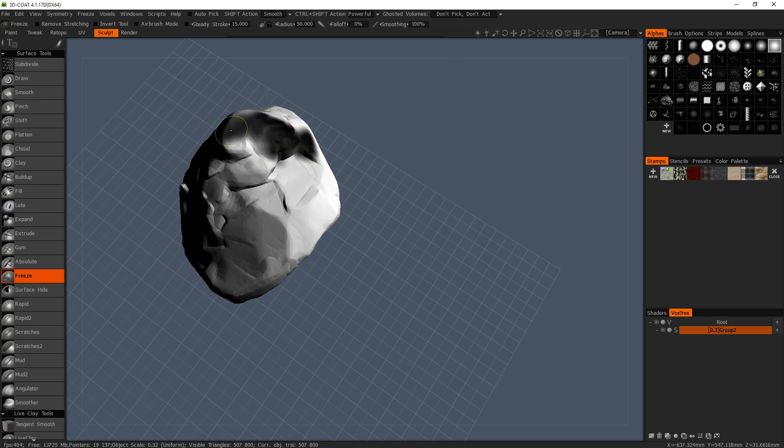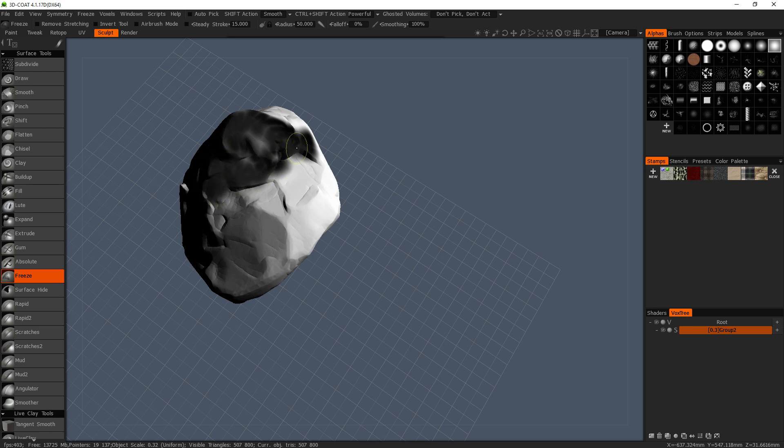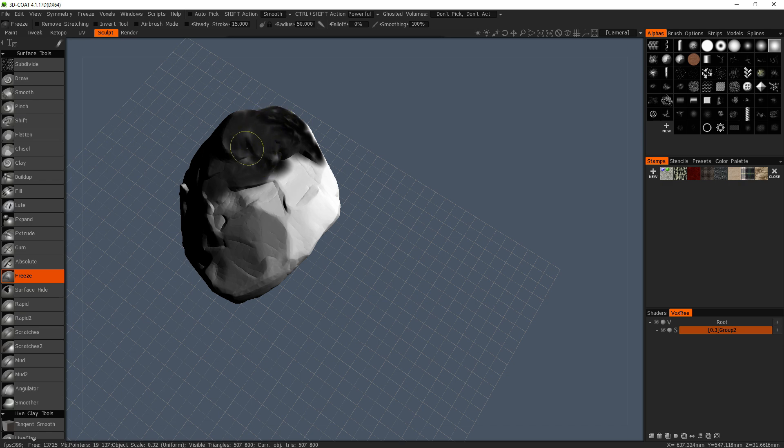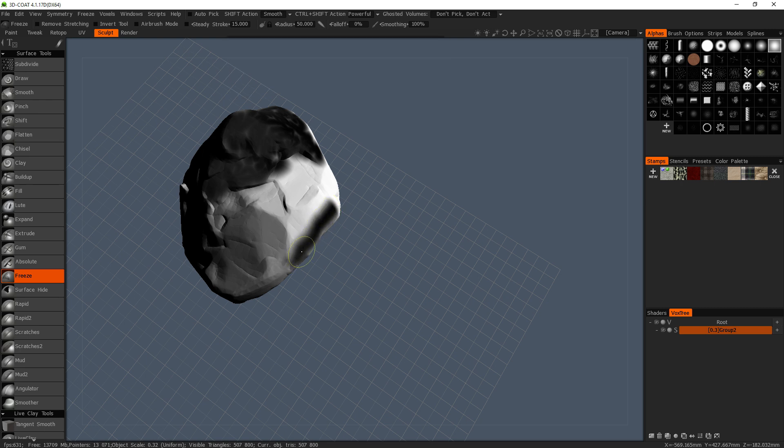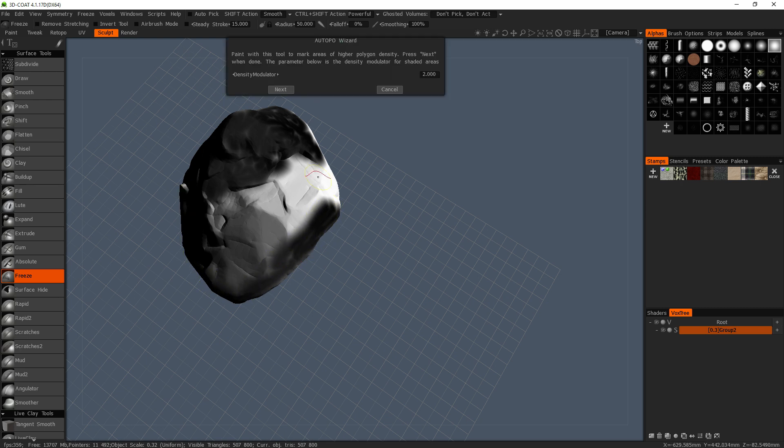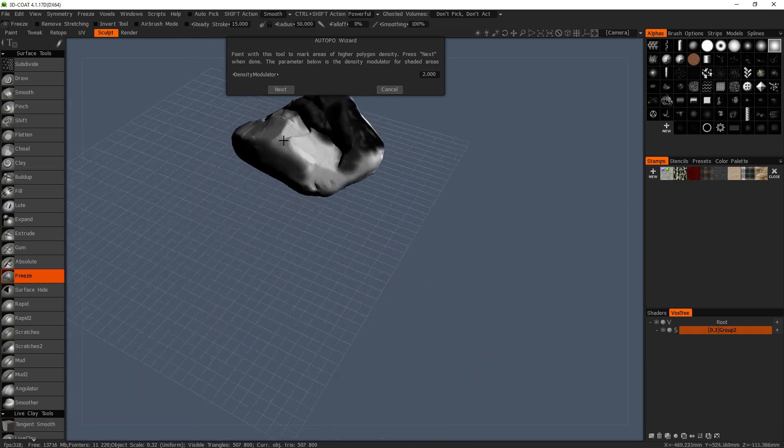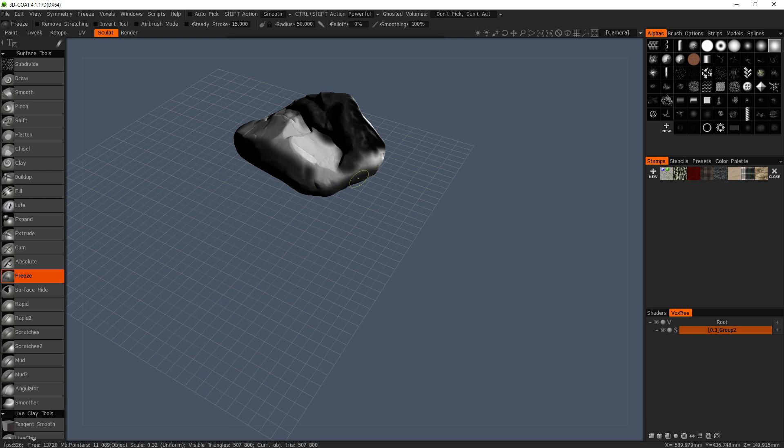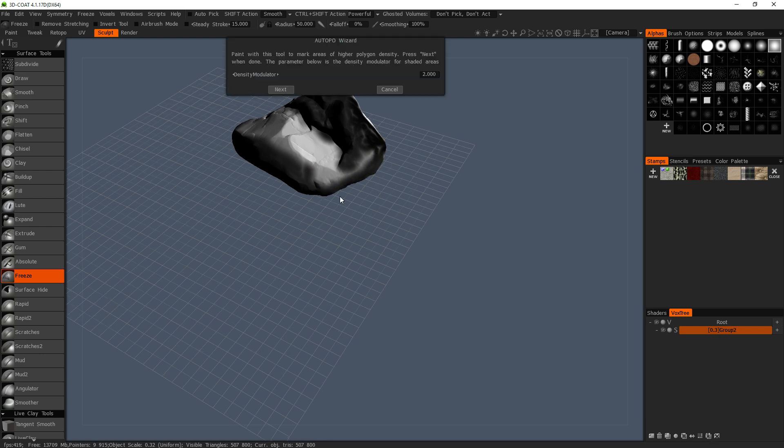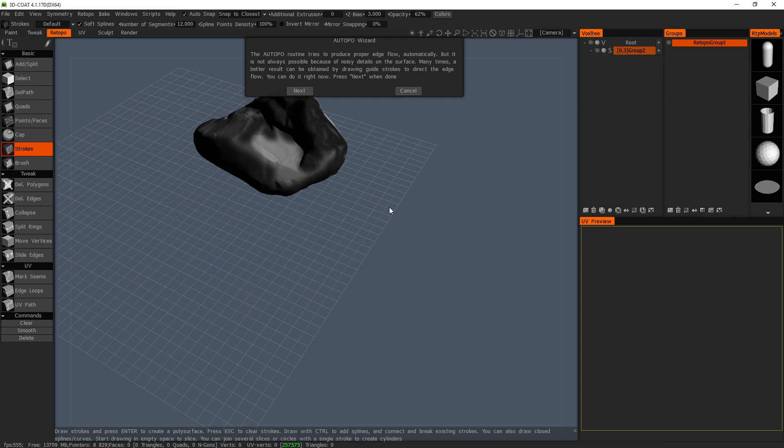So right now I am painting the places where I want the higher density of polygons to be. So I want the top to be most notable, along with these sides. Just want to keep the basic outlayering of it going on. Just those little spaces right there.